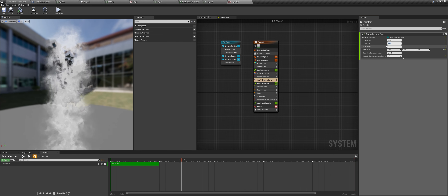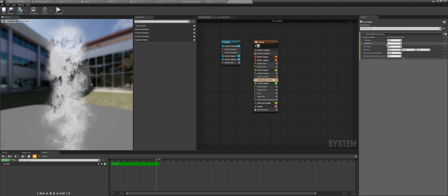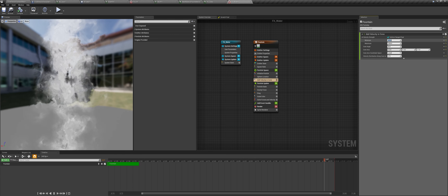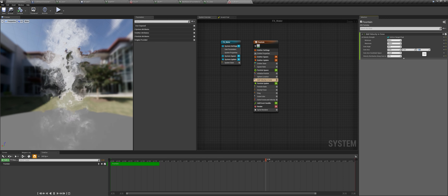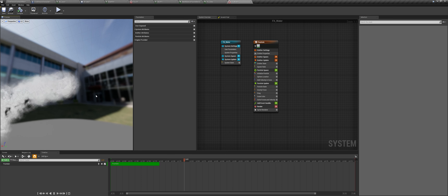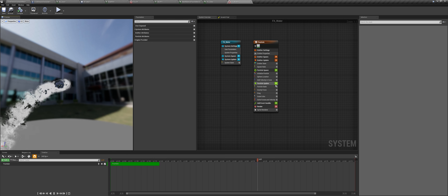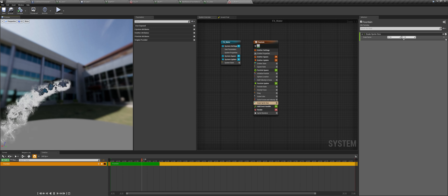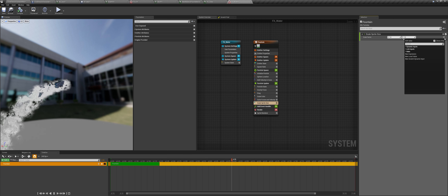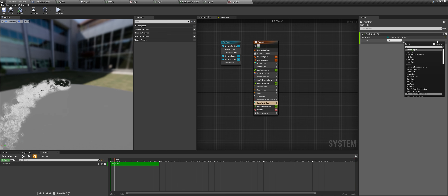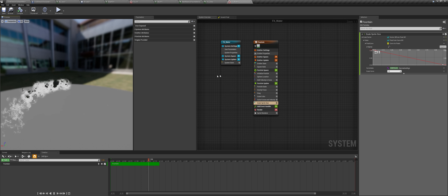Bring that into the first person character. Go to the sphere, press add component, type in Niagara, and select Niagara particle system. Select the FX_water system and add that in. Press play — you can see it is already spawning particles. To prevent that, go here and untick auto activate. We can activate it manually — go to the event graph, at left mouse button bring in the Niagara component and type in 'activate' and click 'reset' so it resets the particle.